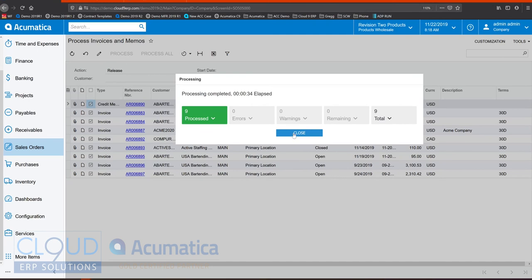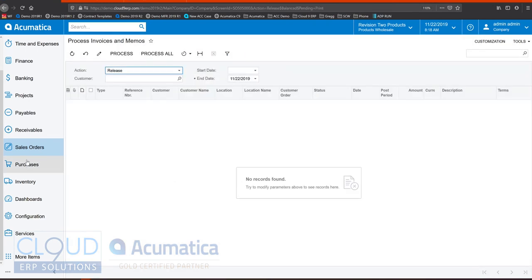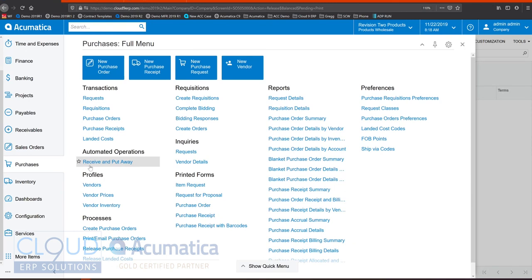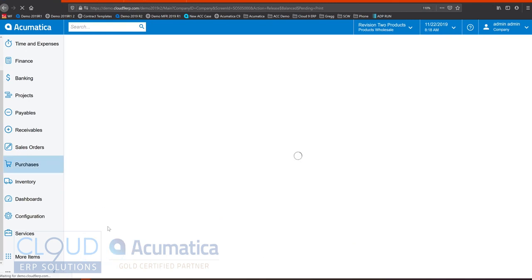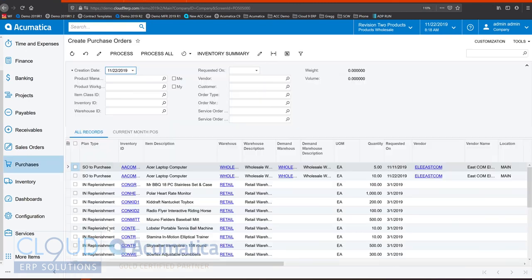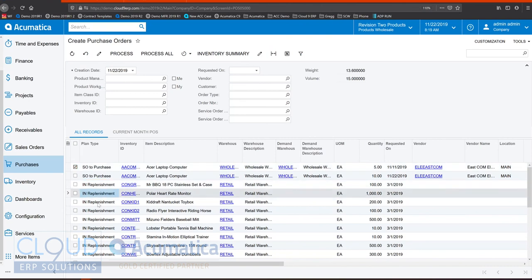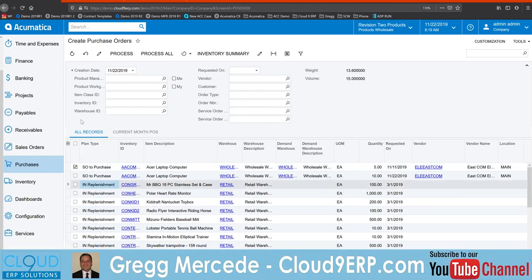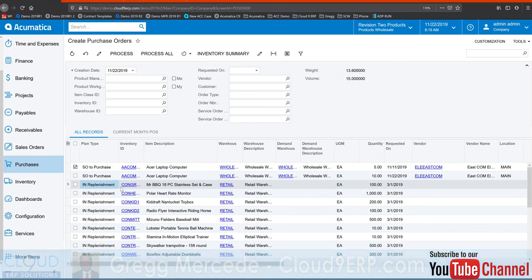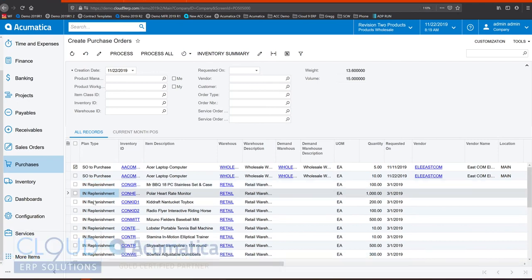Process screens in Acumatica make operations much faster, such as create purchase orders. If you recall before, we put an Acer laptop on an order with quantity 5 and notice it shows up here. This will create all the purchase orders, not just from our sales orders, but also notice inventory replenishment. Acumatica will honor the minimum quantities for your items and automatically ensure that they're kept in stock as they need to be.